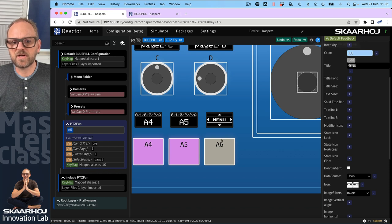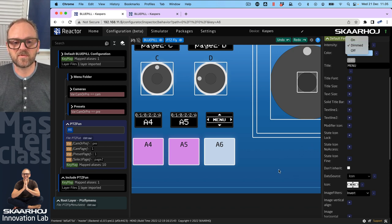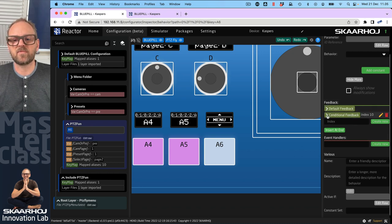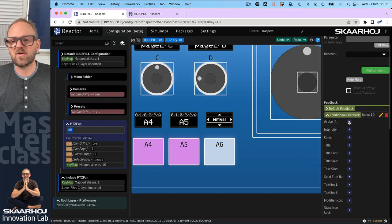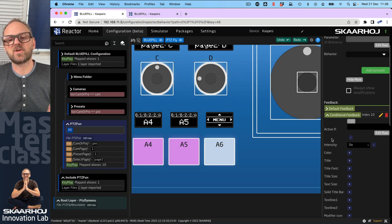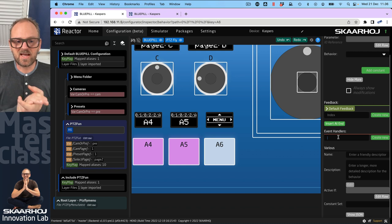It is currently not lighting up — that's because we need an intensity; we set that to dimmed. Color is only active and shown if you have chosen an intensity. We have on, dimmed, and off — only dimmed and on will show any color. That is now set as the default feedback. We usually also create some conditional feedback, which depends on something like if a variable has a certain value.